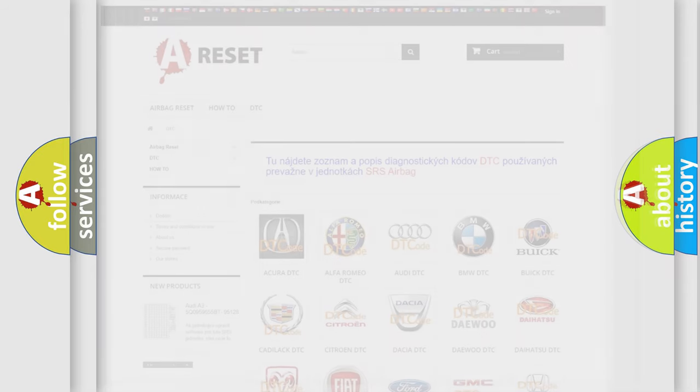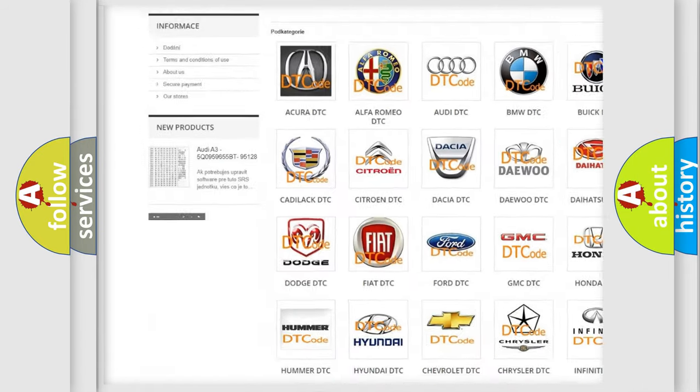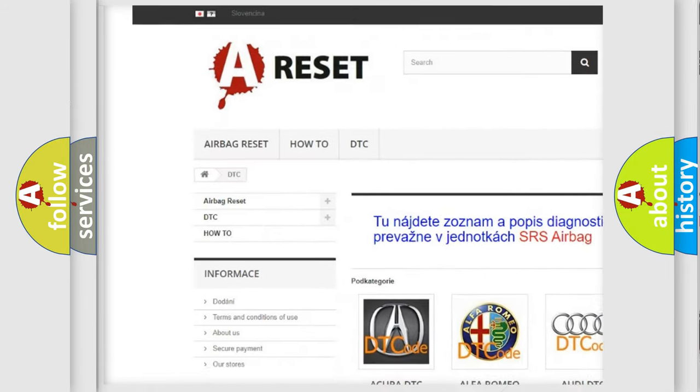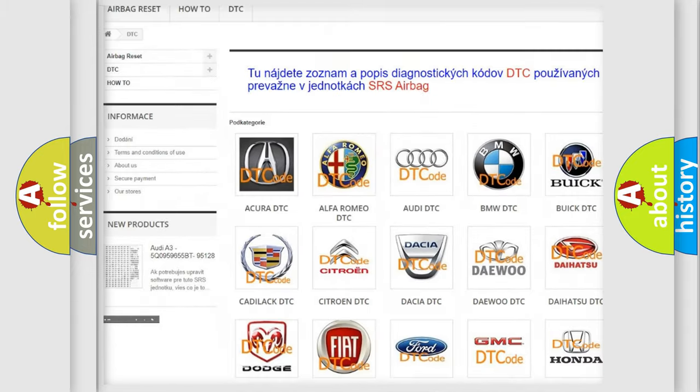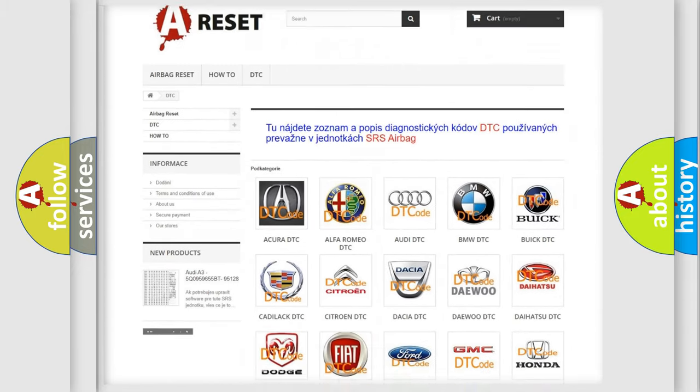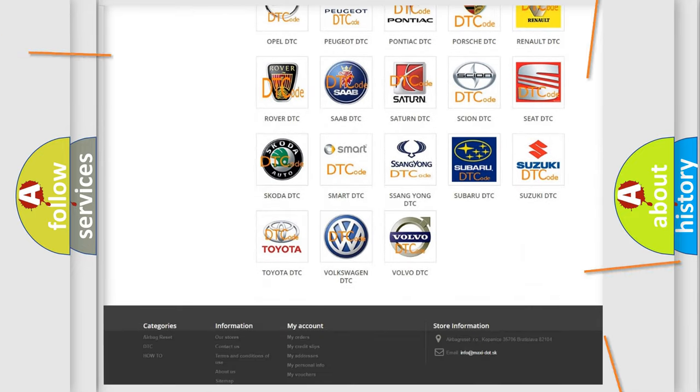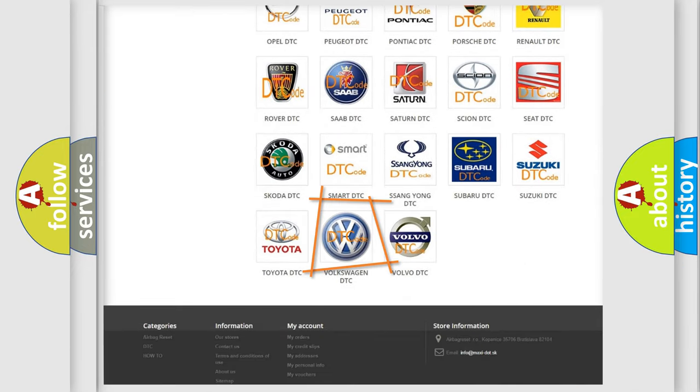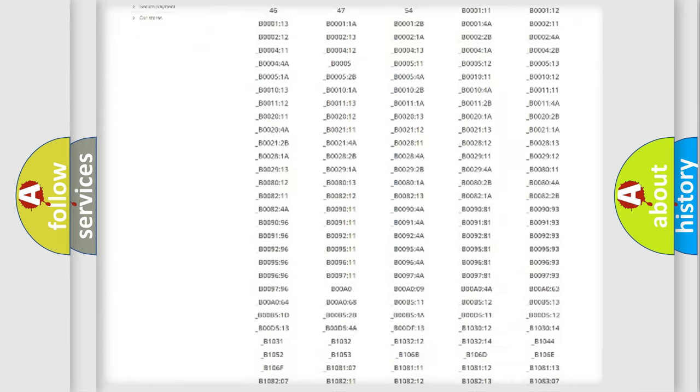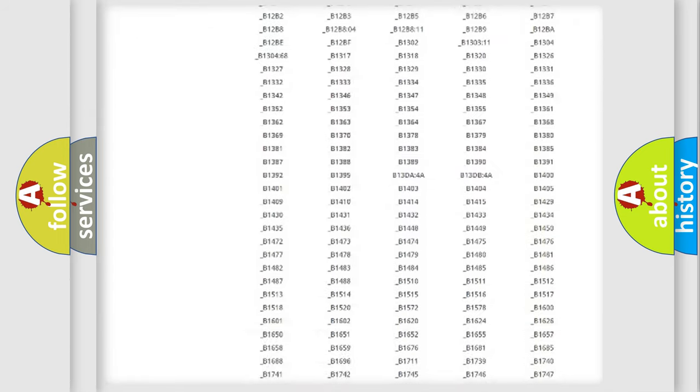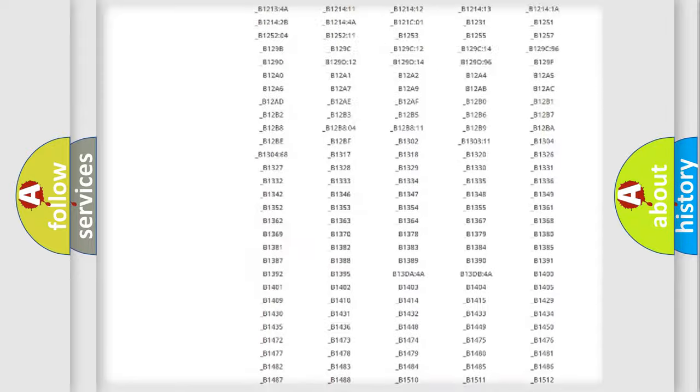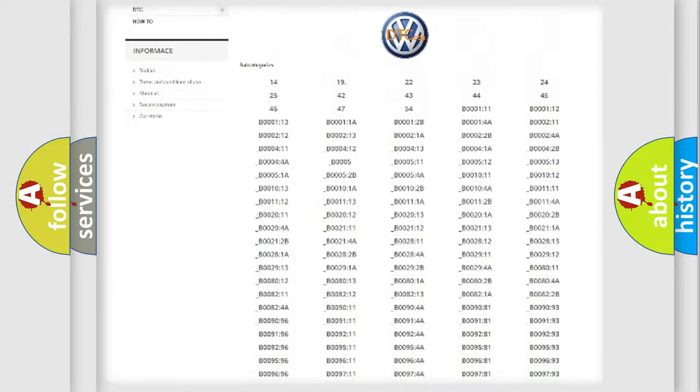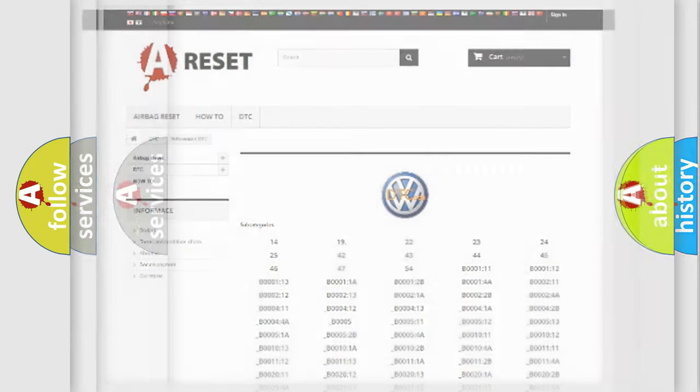Our website airbagreset.sk produces useful videos for you. You do not have to go through the OBD2 protocol anymore to know how to troubleshoot any car breakdown. You will find all the diagnostic codes that can be diagnosed in Volkswagen vehicles, and also many other useful things.